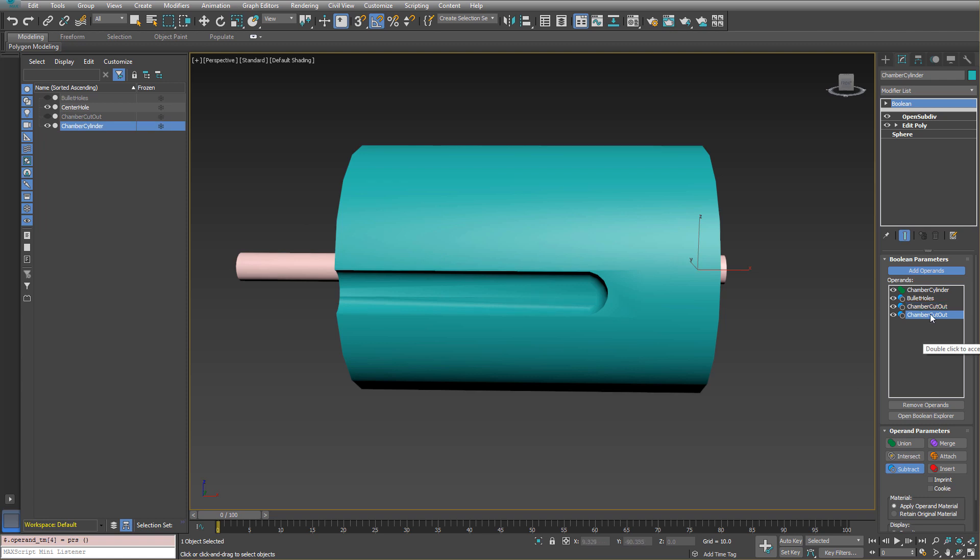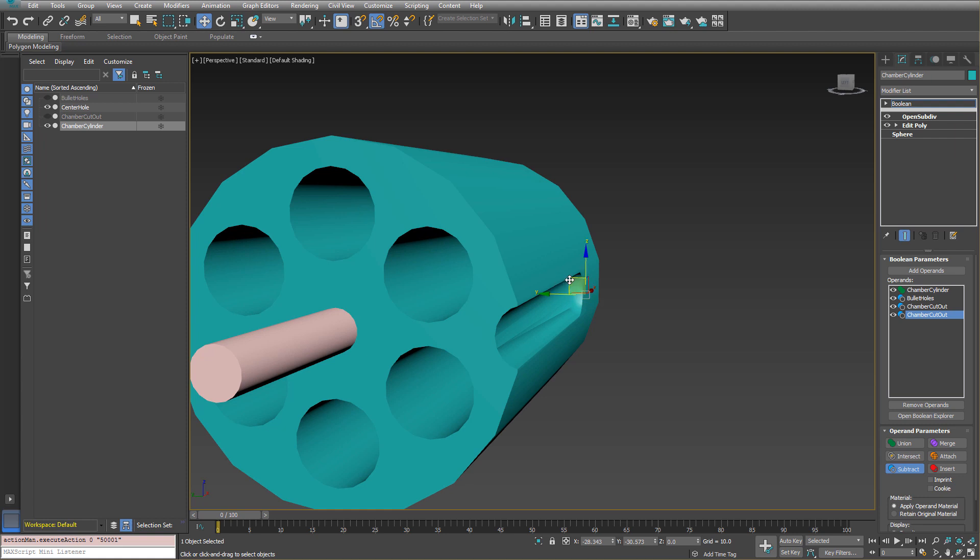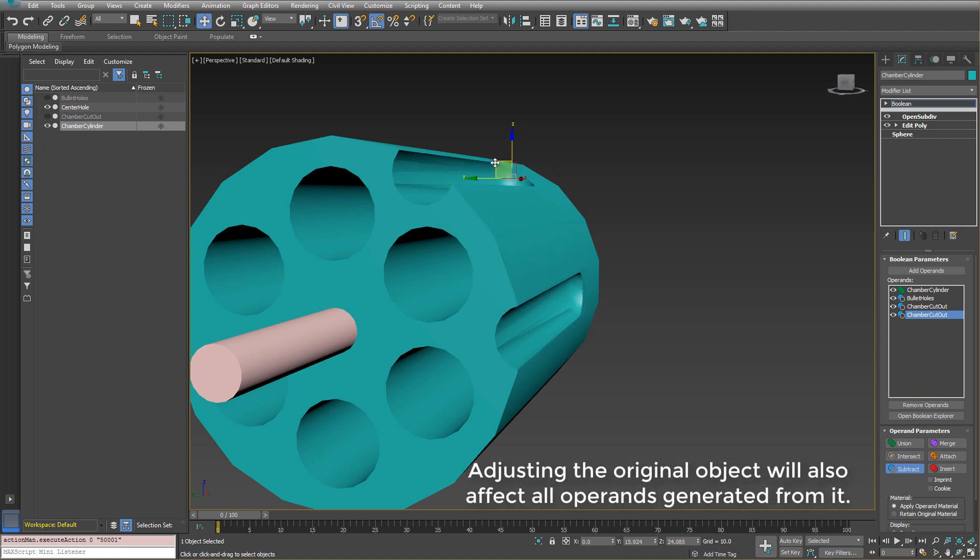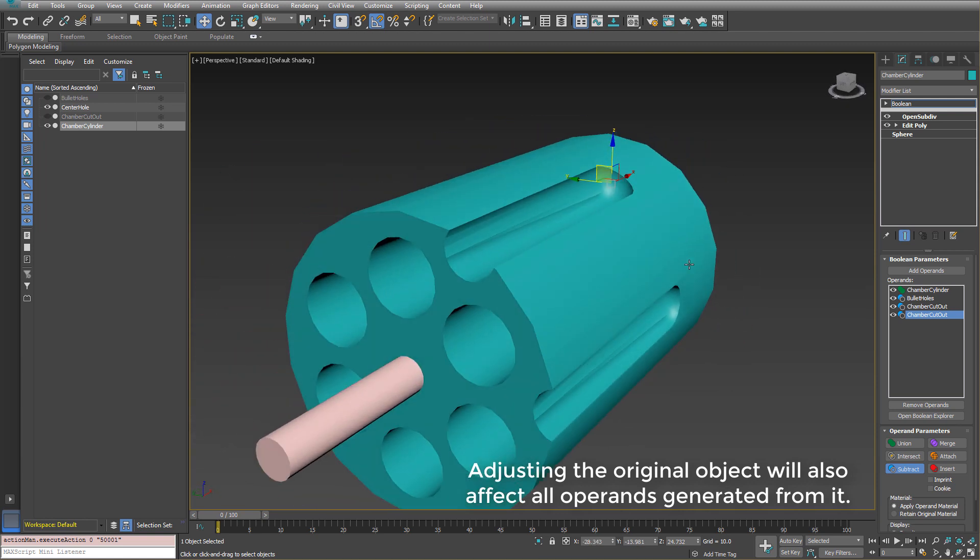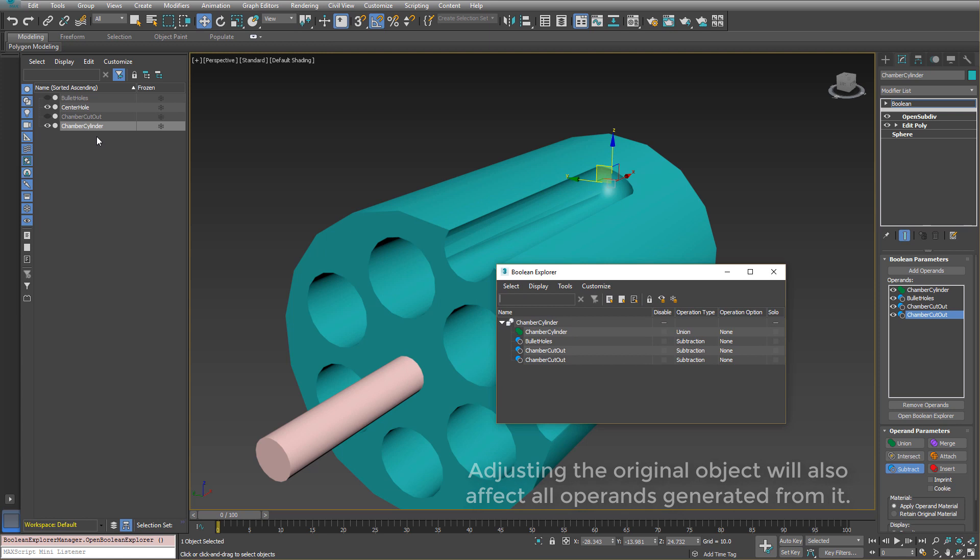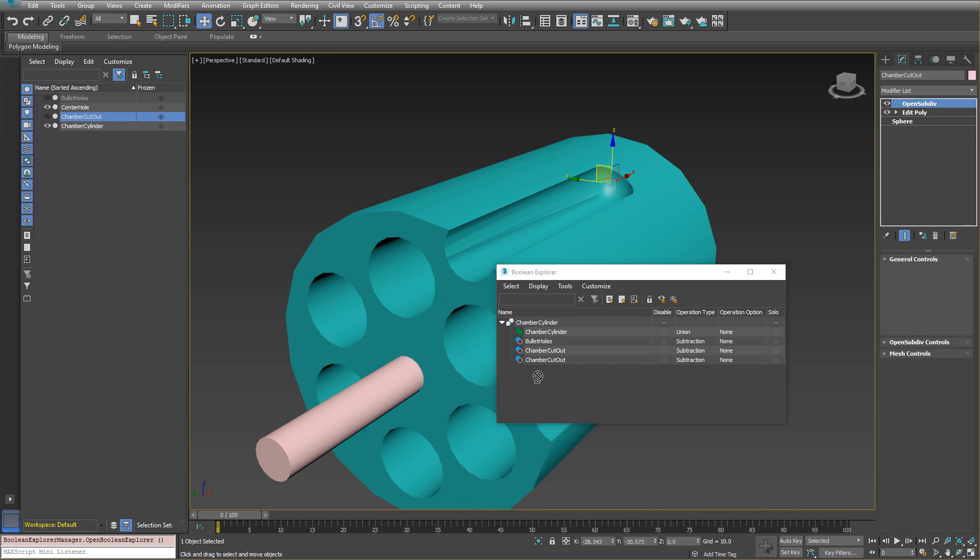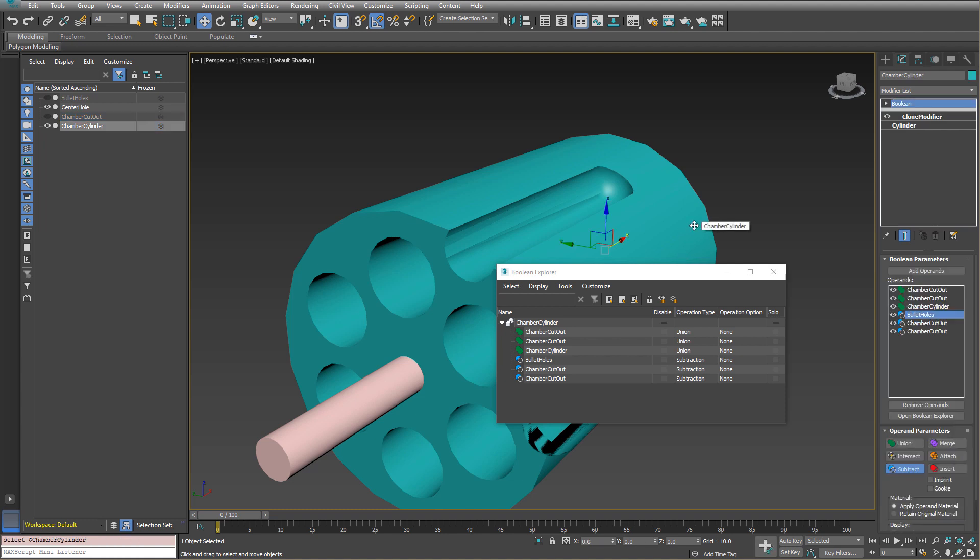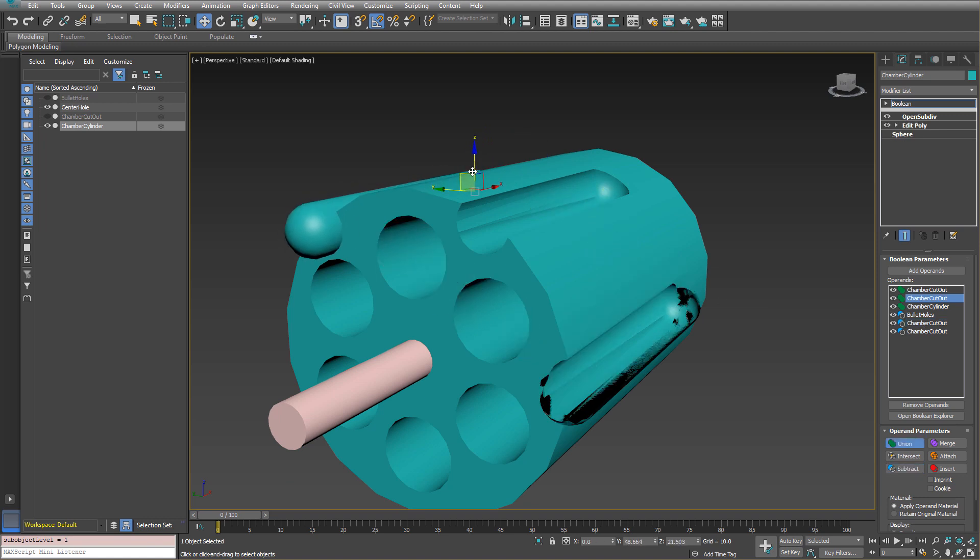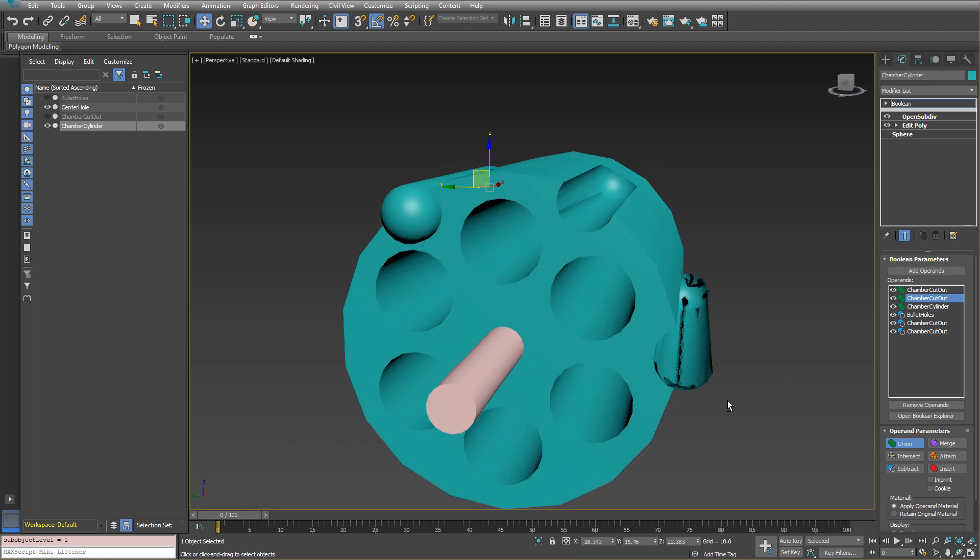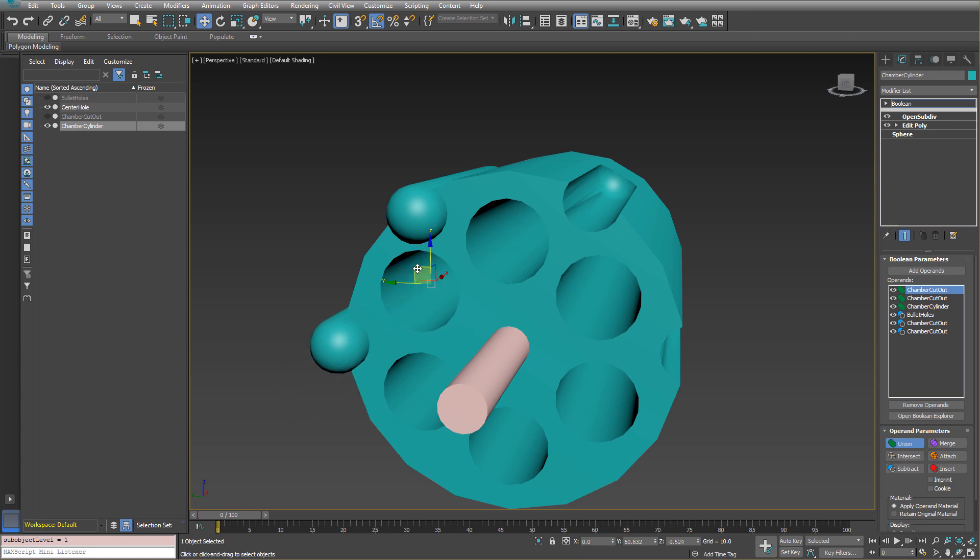And then if I double click to go to operands mode and I move it around, I can just move it up here. And so it's using the same object as the original. It's just creating a new operand. So I can go through and do that multiple times or I can open up the boolean explorer as you see here and I can just simply drag some in. So now we have a few more.